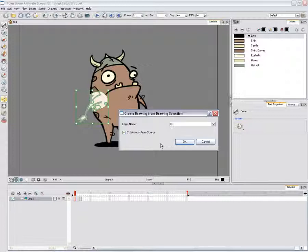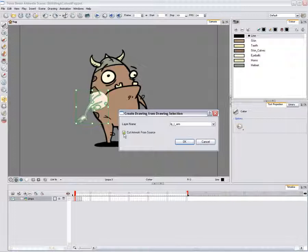In the dialog box, type the new layer name. Disable the Cut artwork from source option. When you create layers out of your color model, you do not want to cut out the artwork. Press the OK button to validate.